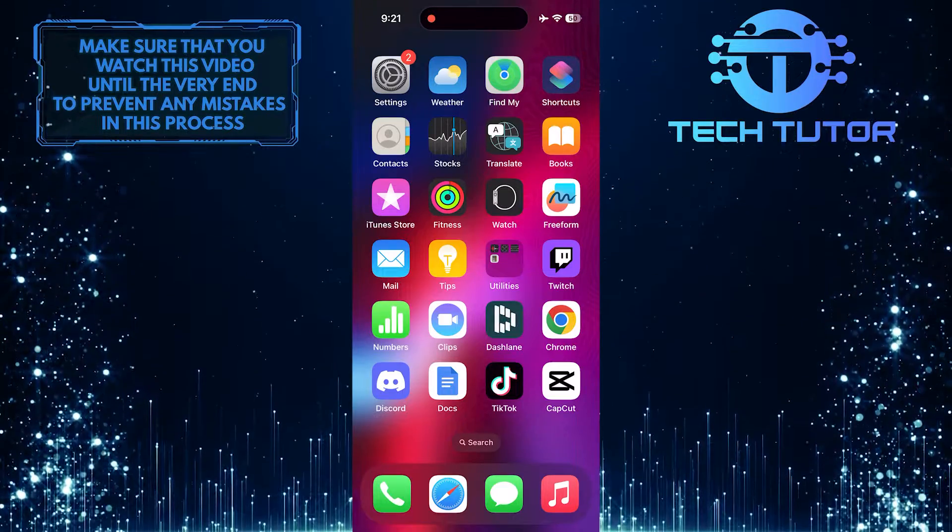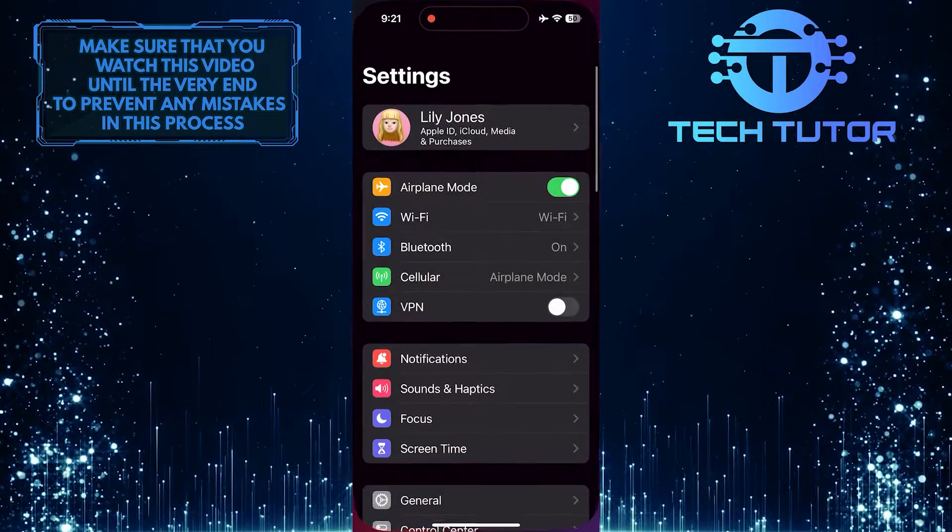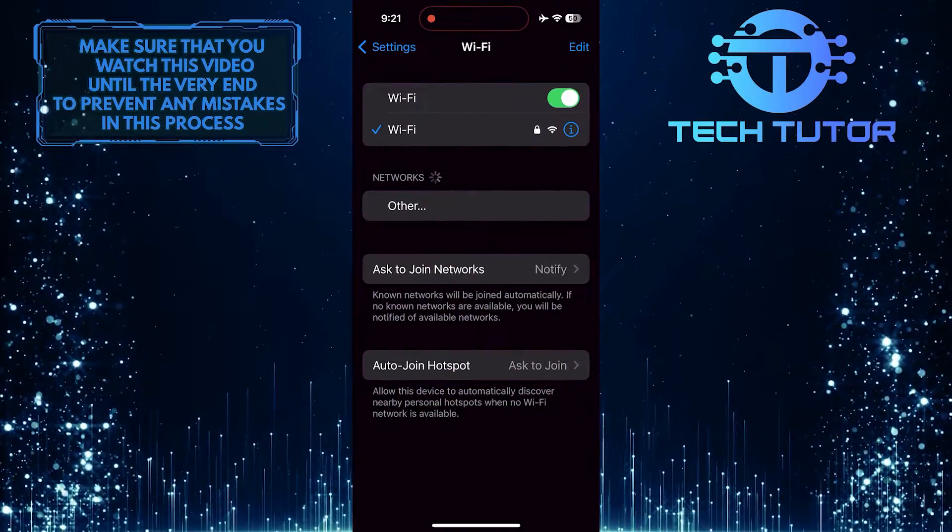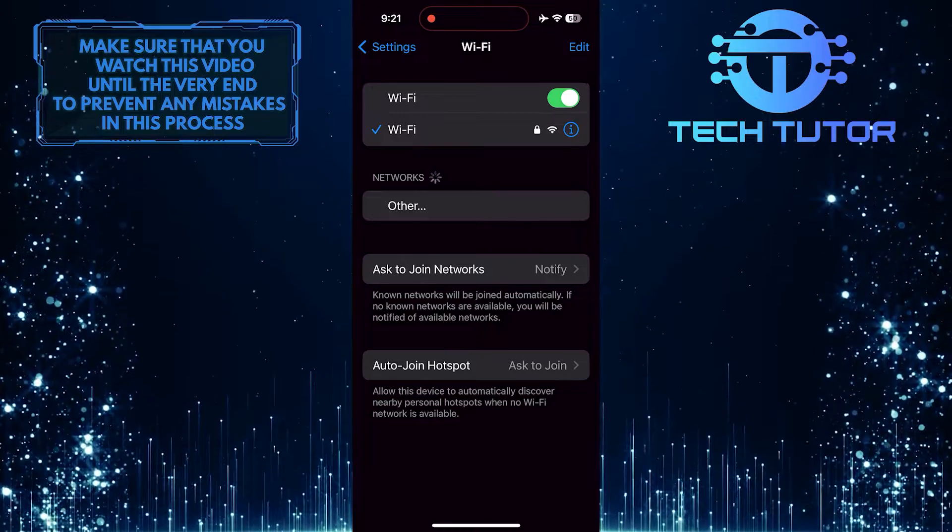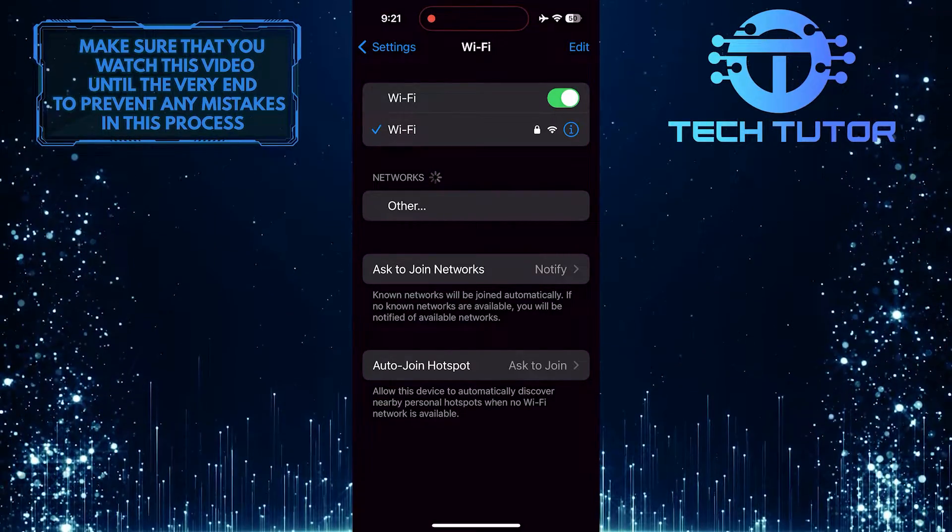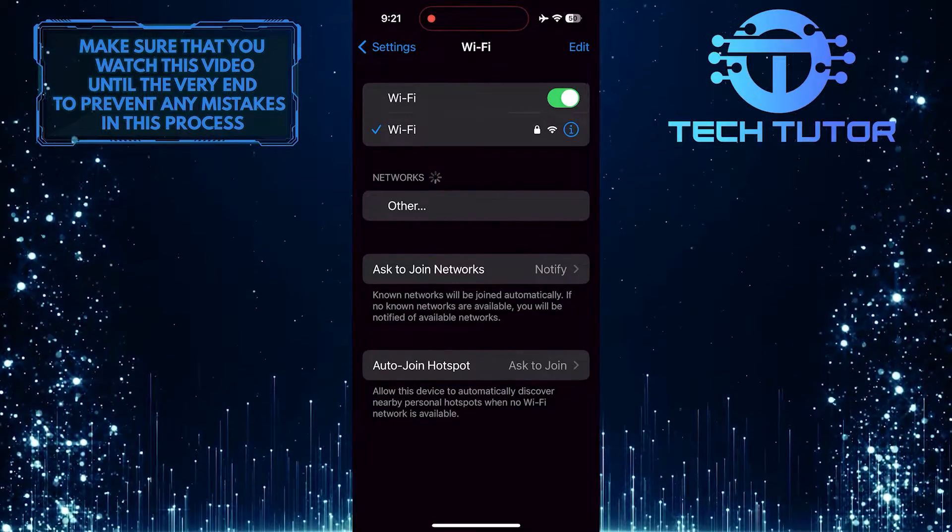There are a few simple steps you can take to try to resolve it. To get started, open up the settings app on your device, and then make sure you are connected to the internet using Wi-Fi or mobile data and your internet connection is stable.